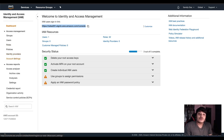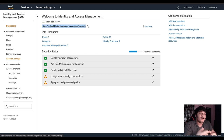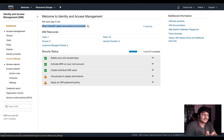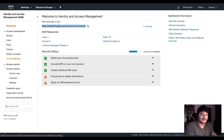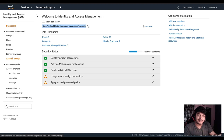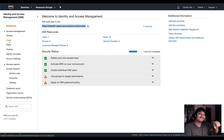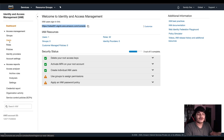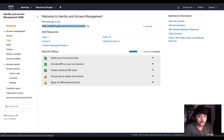Why do you need to learn about IAM? Suppose you want someone else to access your account and you want to give them credentials. You should never share your root account credentials. Instead, you should be creating an IAM user and give that username and password to that user. You may set policies like after login, immediately change the password and also enable multi-factor authentication.